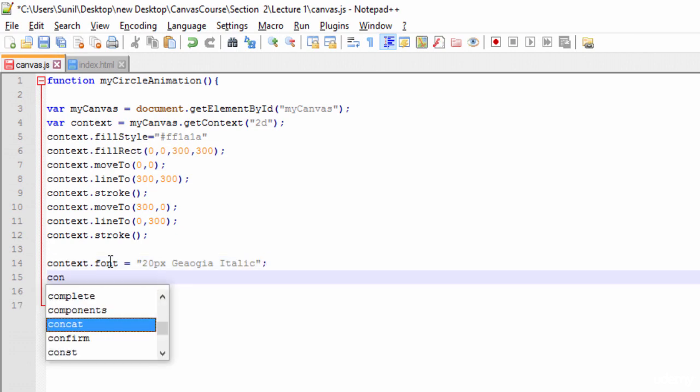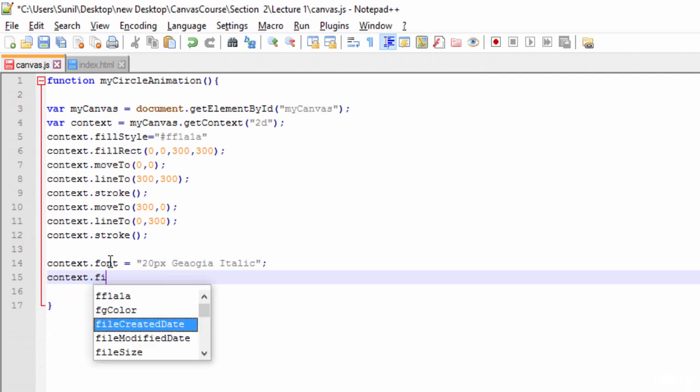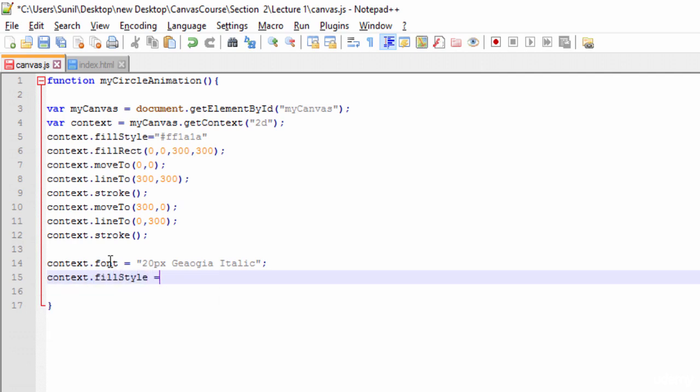Next thing we need to tell is context.fillStyle if you want to put any color on the text. For that I'll use a color code, something like white. And whatever hex code you want, you can give for the color.